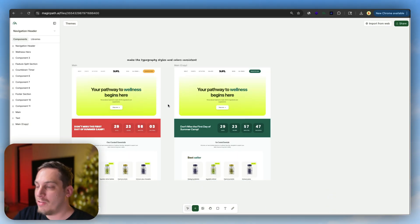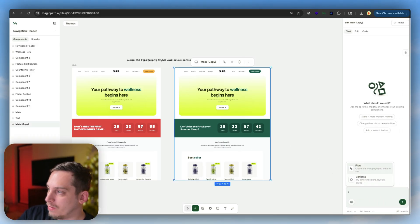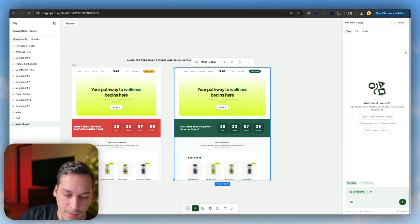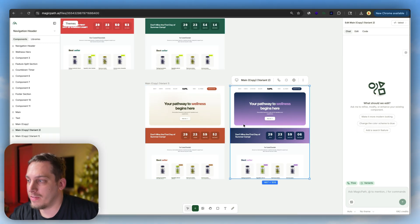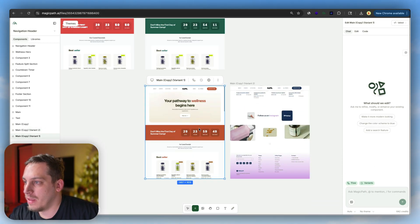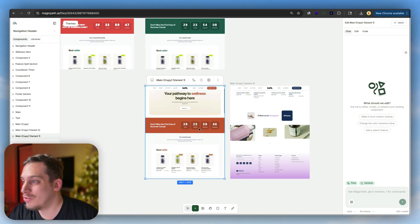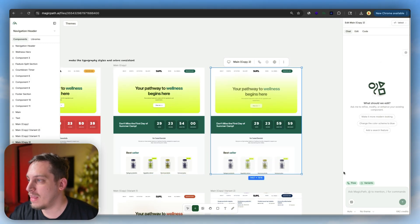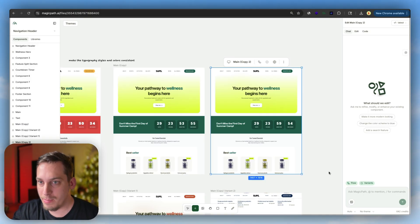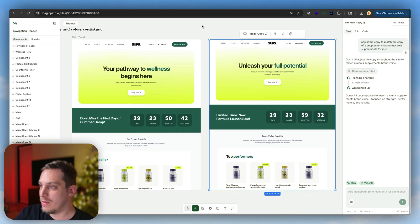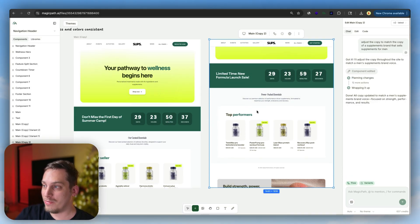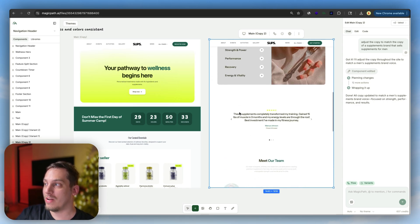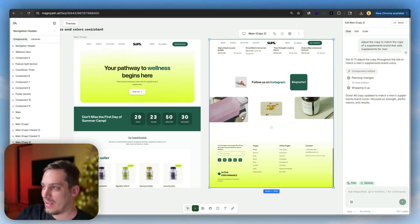What's cool about MagicPath is that you can go ahead and choose this, forward slash, click on variants, and try different color styles. We can click on enter, two different variants, and we end up getting different color variants. As you can see, one with this navy pinkish color and the other one with this dark or burnt orange color. I honestly like this one, so we can stick with this one. We can duplicate this and then ask the AI to adjust the copy to match a supplement brand. So now we have a new site with new copy: Unleash your full potential, limited time new formula launch, top performers, build strength, power, and unstoppable confidence. So it's supplements for men. This is looking good.